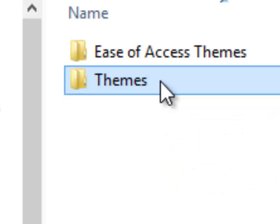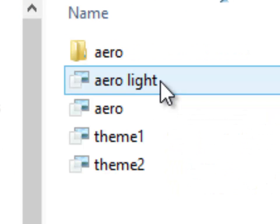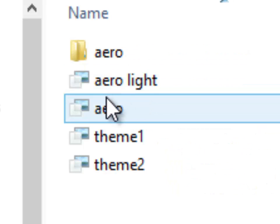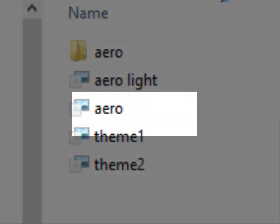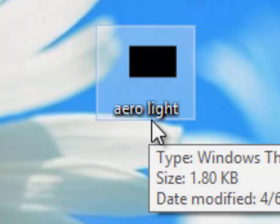Then click themes and over here it says Aero. Copy that to your desktop and rename it to AeroLite.